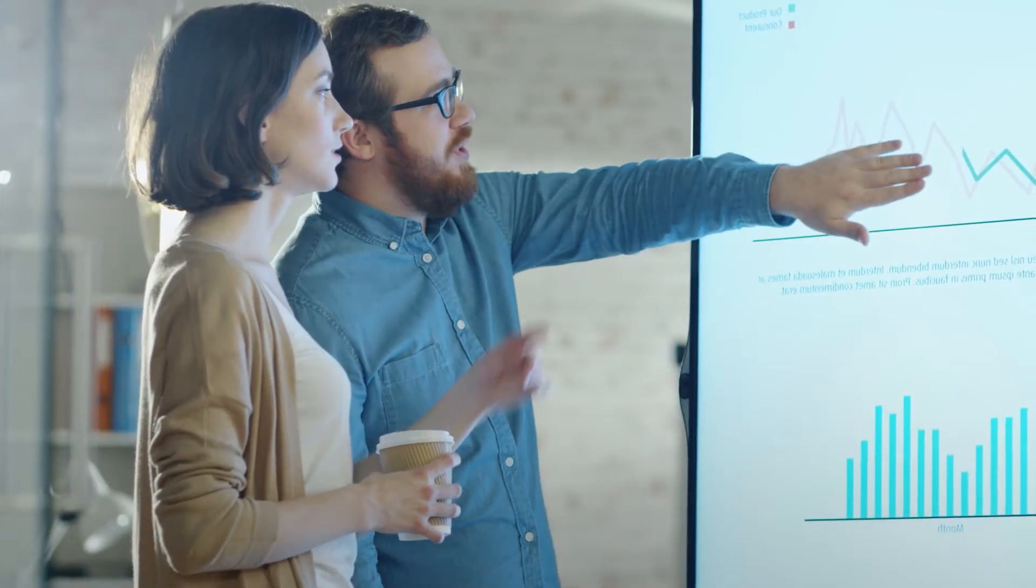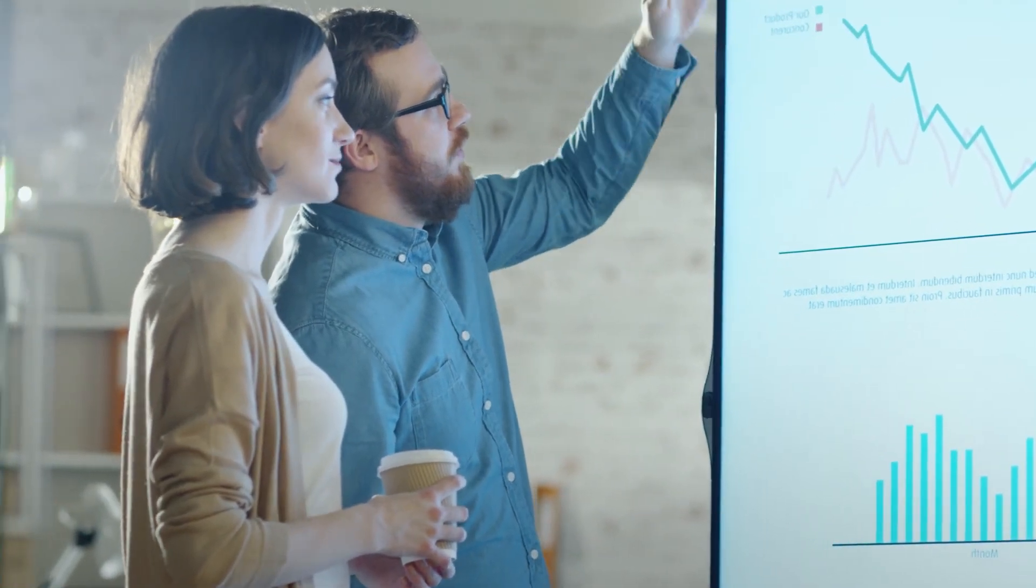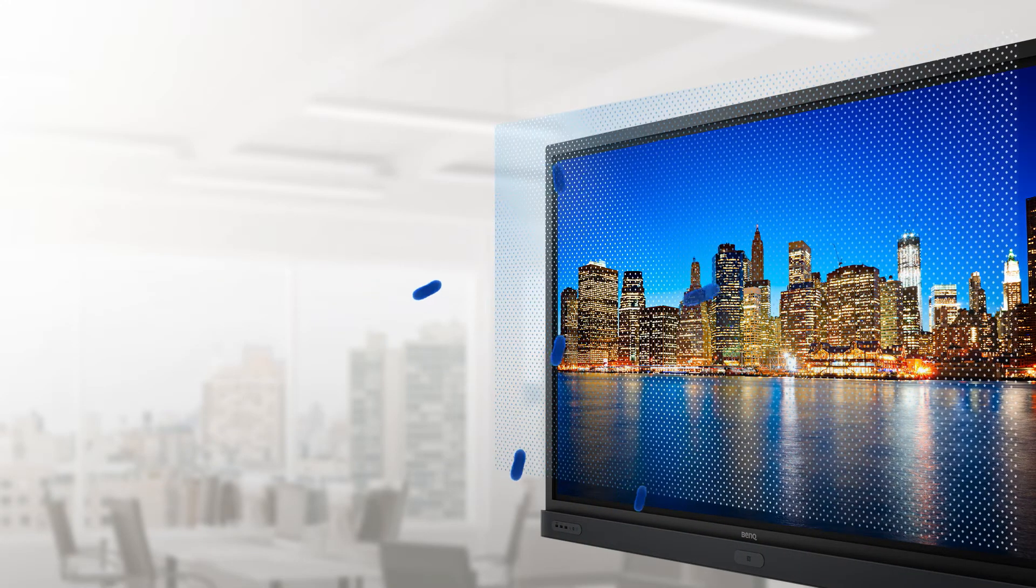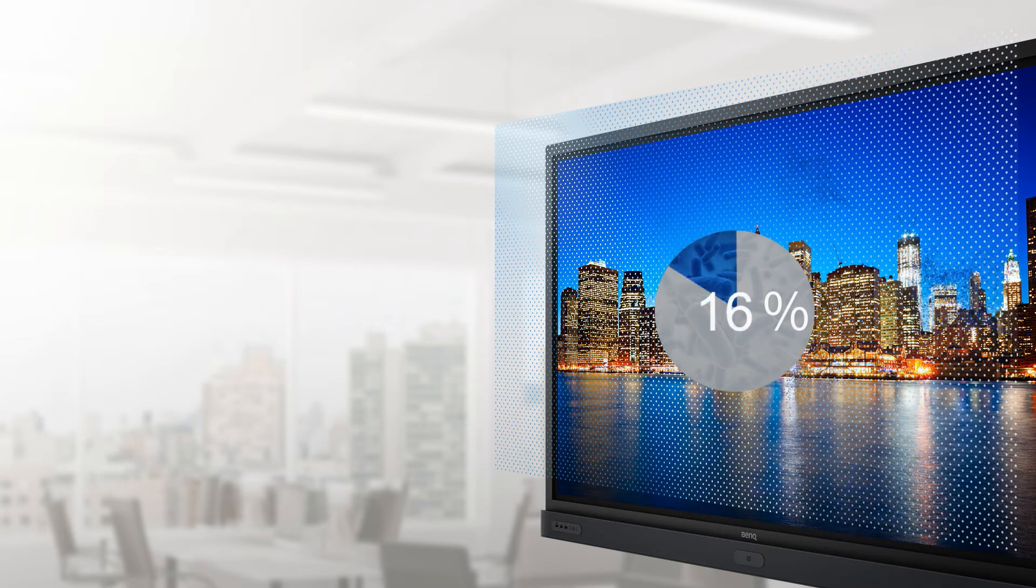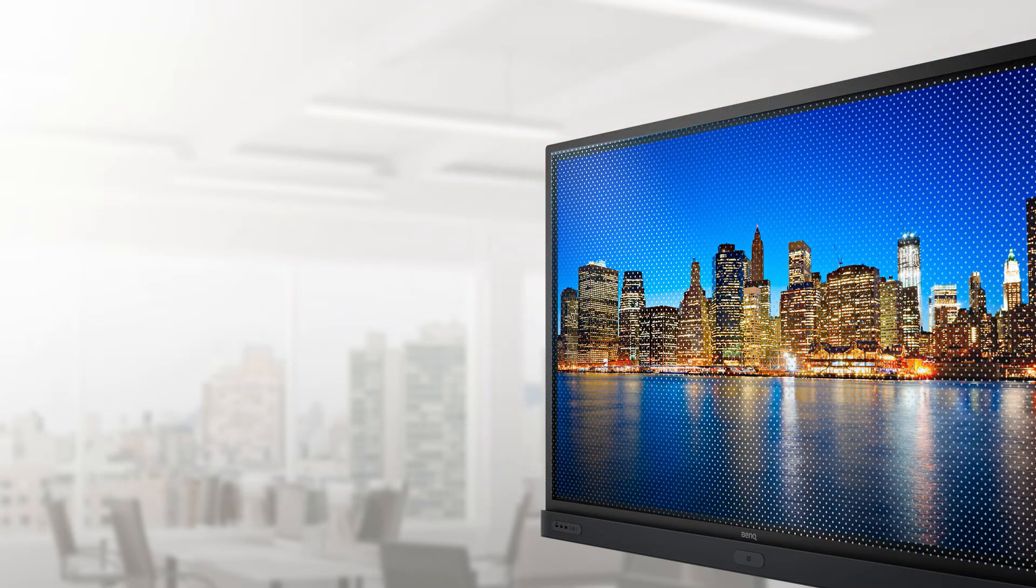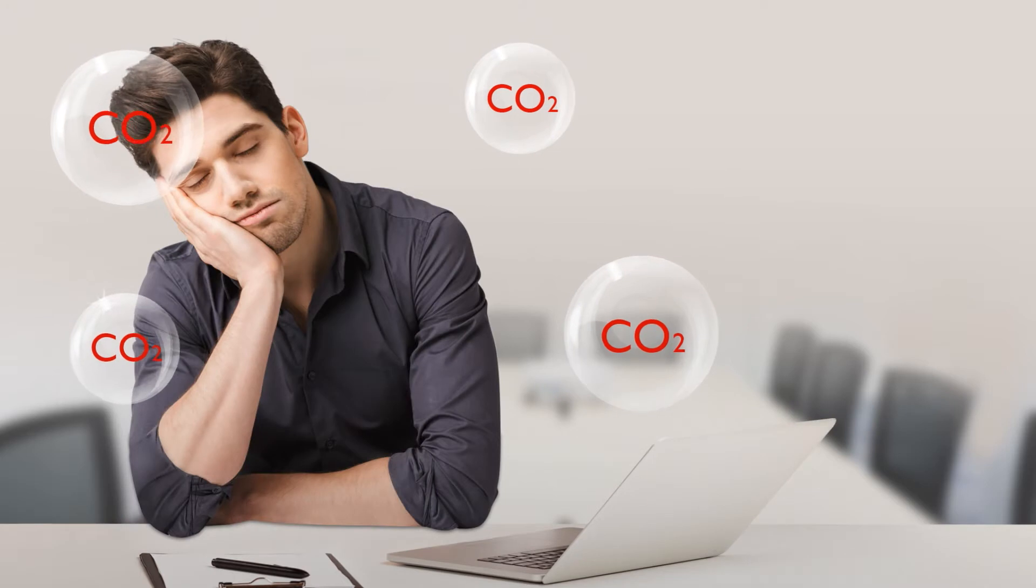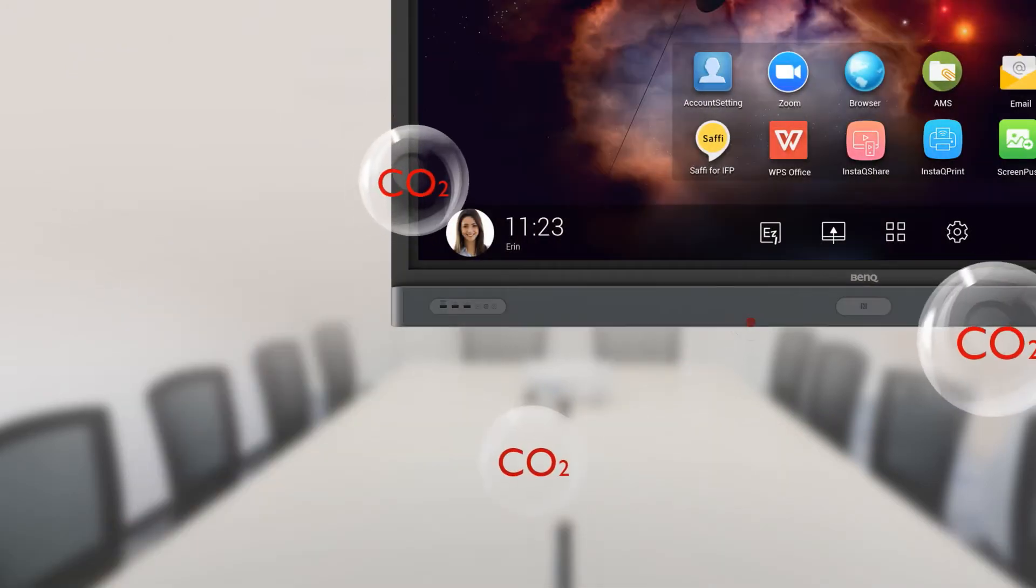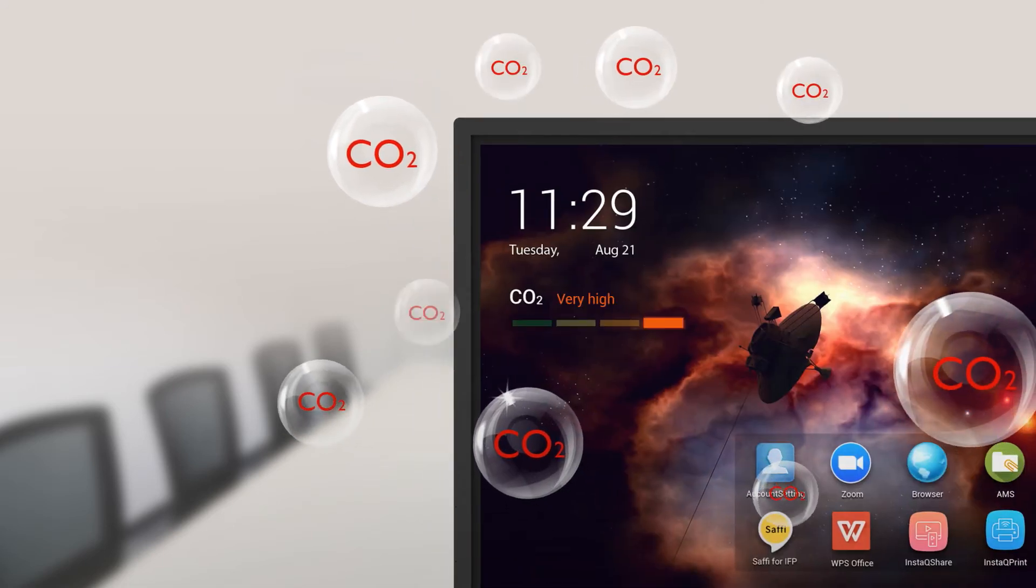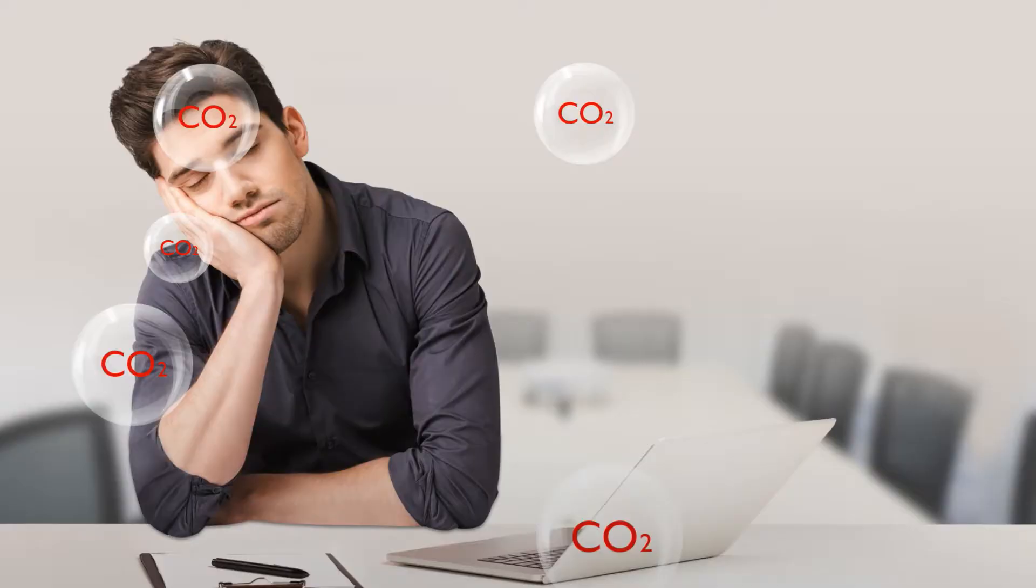BenQ provides solutions for business innovation without compromising employee health. To prevent the spread of common infections, BenQ's IFP is protected by a germ-resistant screen that can kill 99% of bacteria and viruses on contact. High concentrations of CO2 can adversely affect concentration, short-term memory and cognitive abilities. The CO2 sensor built into BenQ's IFP notifies users when CO2 concentrations are high so that measures can be taken to create a productive working environment.